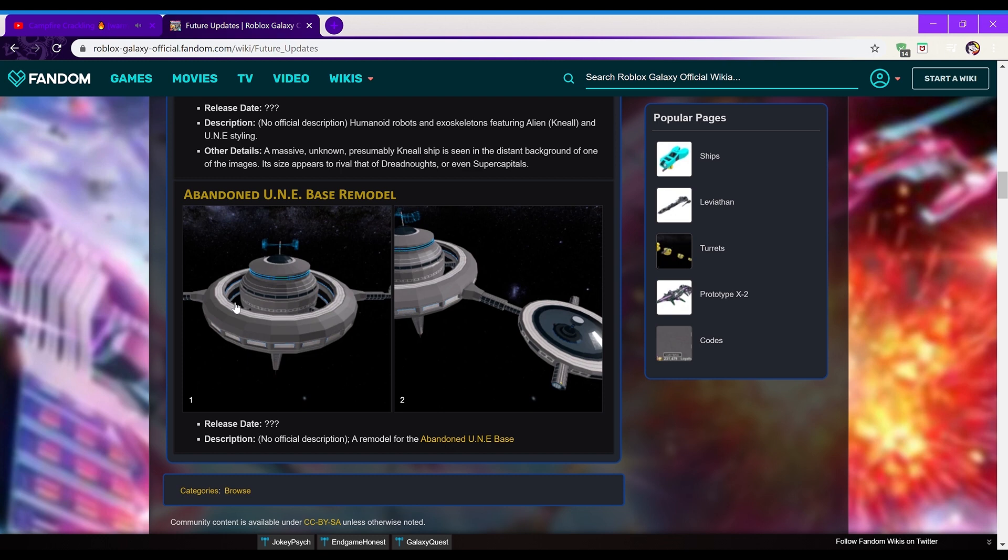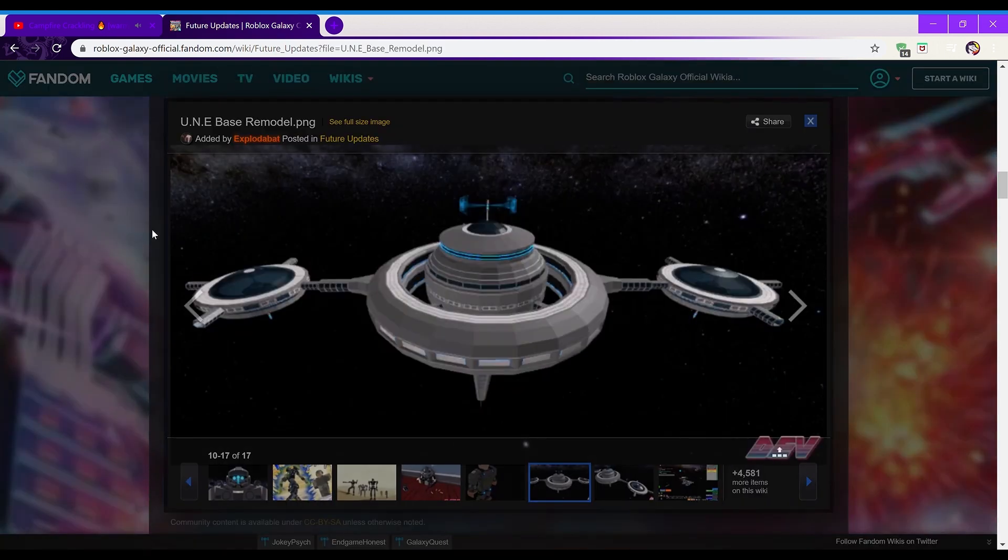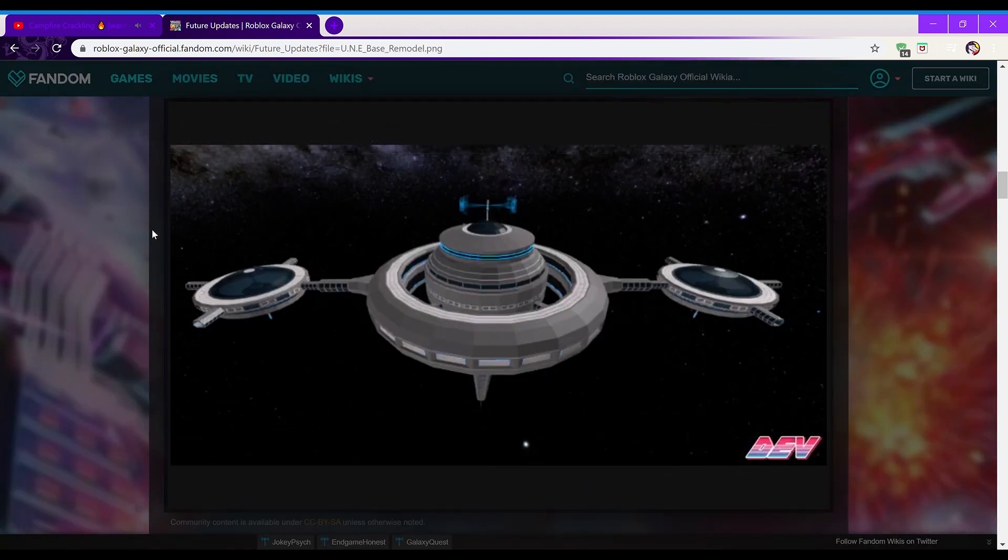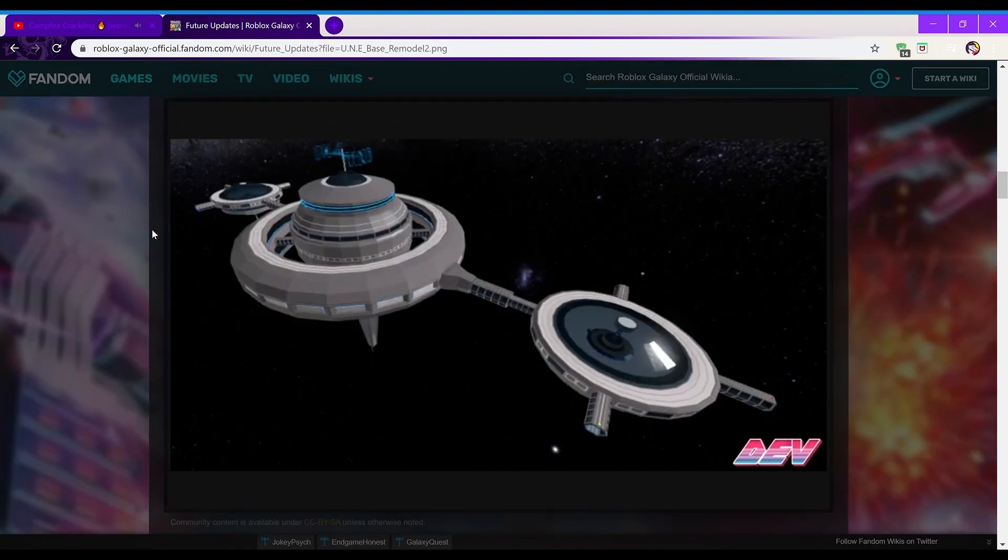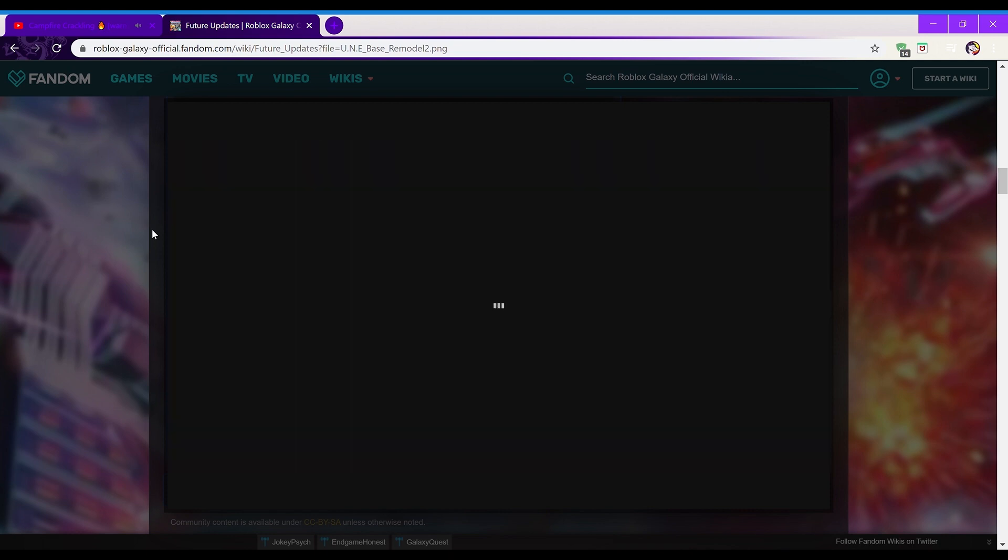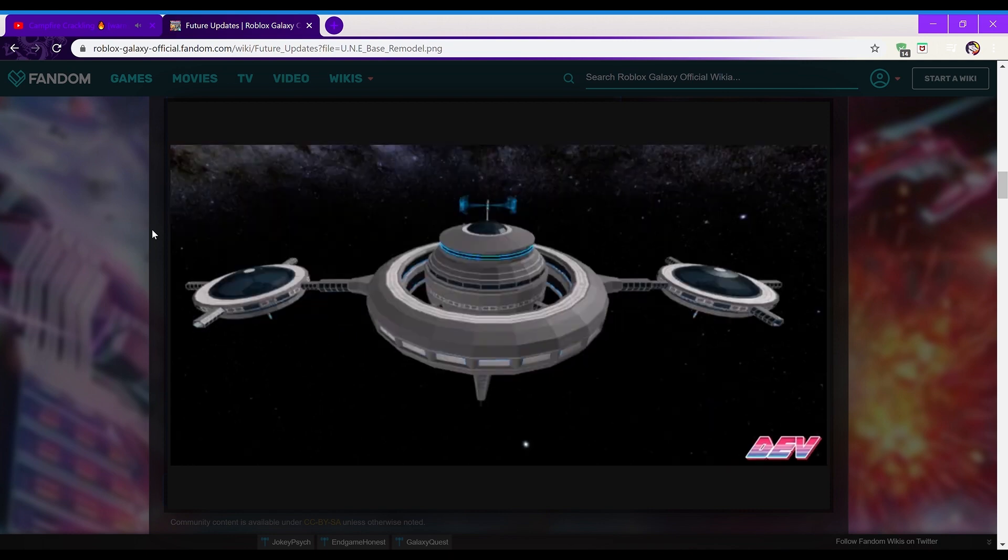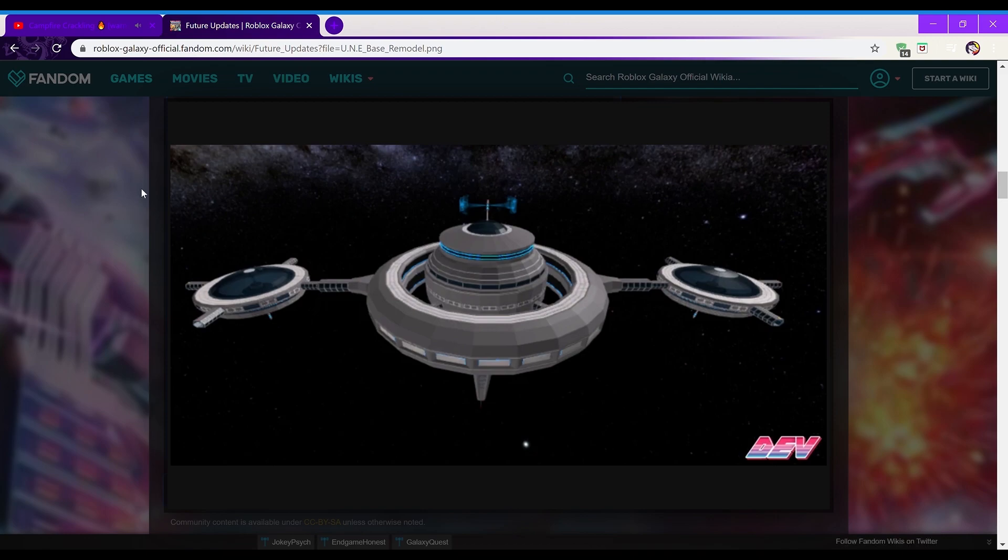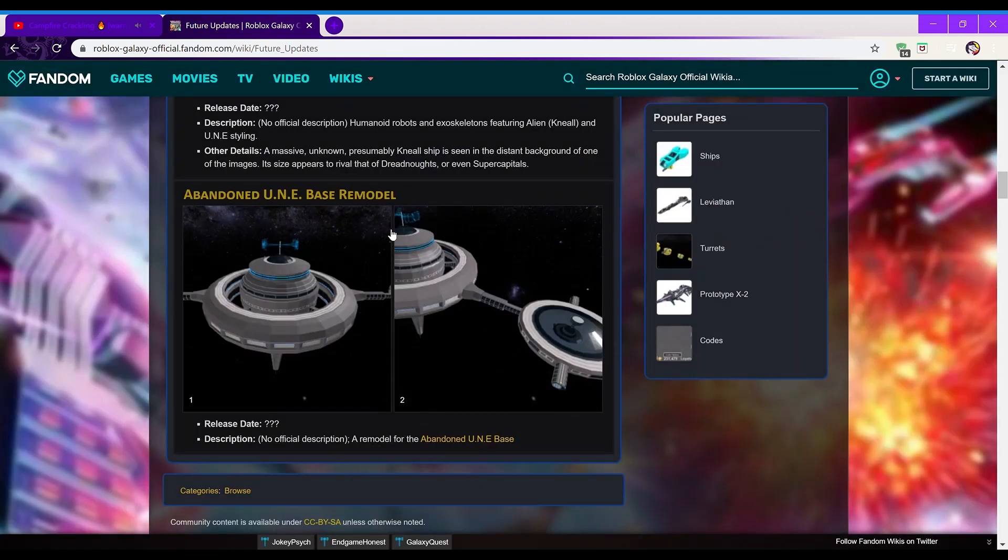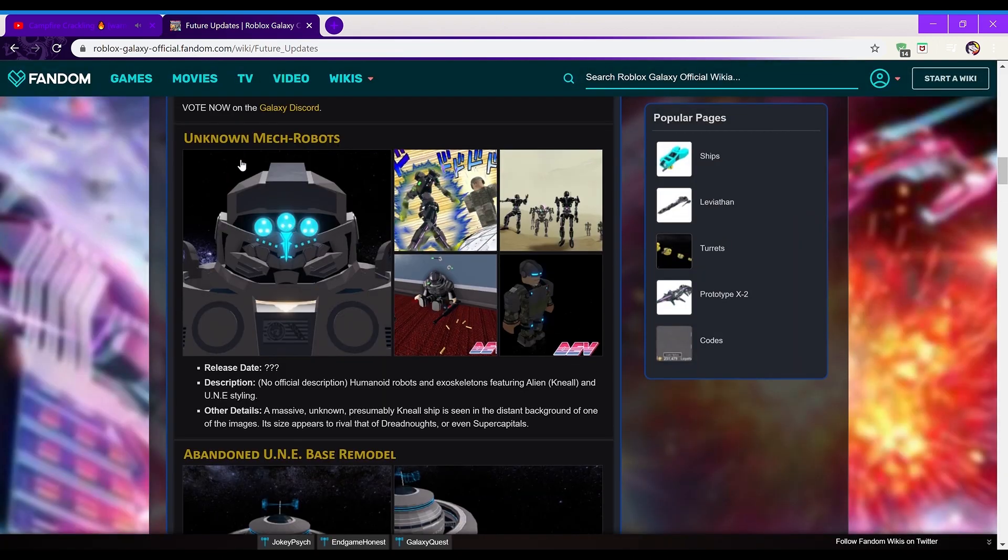And then finally, abandoned UNA base remodel, release date unknown. Very simple, just a remodel for the abandoned base. It looks fantastic here in these two images, I think that could be great. Its current model is very old and kind of outdated, and this one looks very clean, very new. The colors pop, the blue looks fantastic. I think they did a great job building this, the docks are very spread out, this is a great remodel.